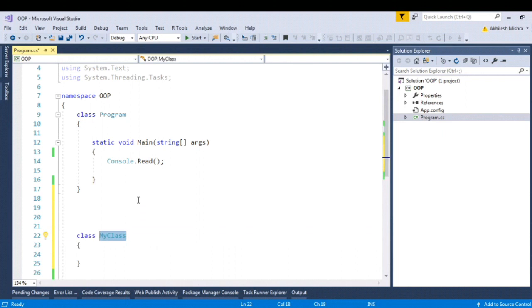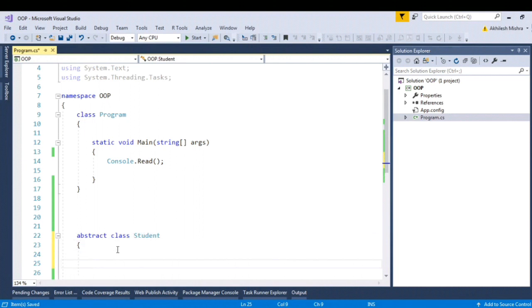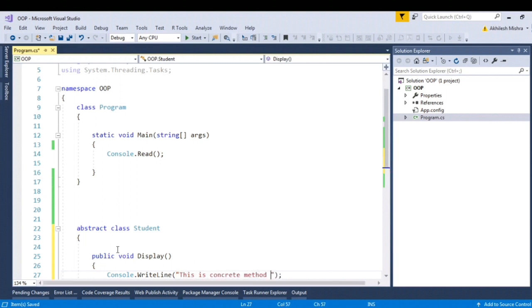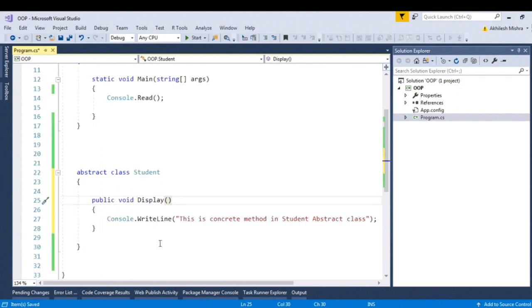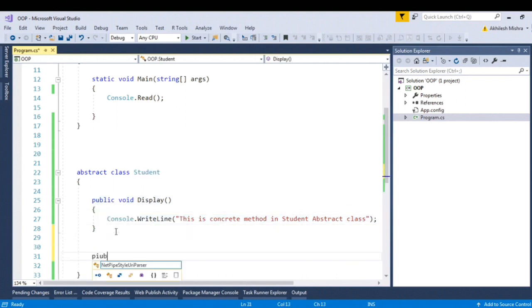Let's flip to Visual Studio for demonstration. Let's create one abstract class — I'll add the 'abstract' keyword to ensure this is an abstract class, and name it Student. Let's have one concrete method, that is a method with a definition: 'this is concrete method in student abstract class'. If I build it, it will not throw an error, confirming that abstract class can have a concrete method.